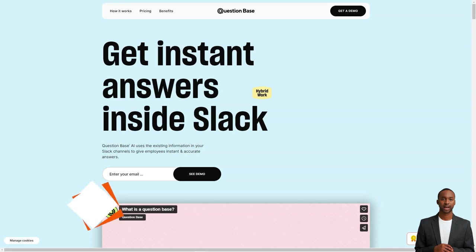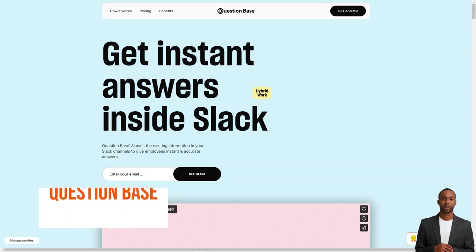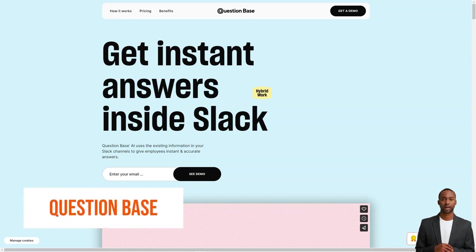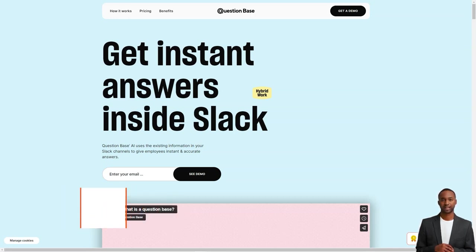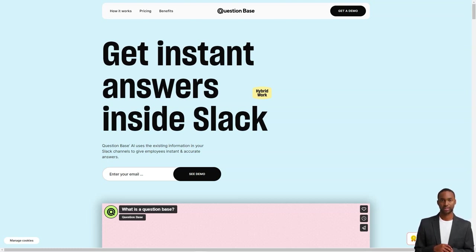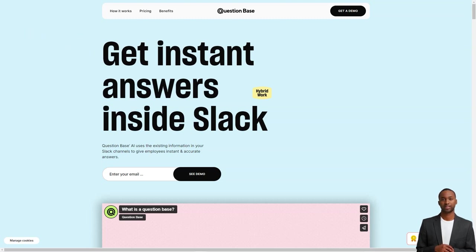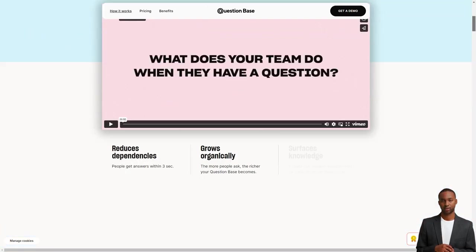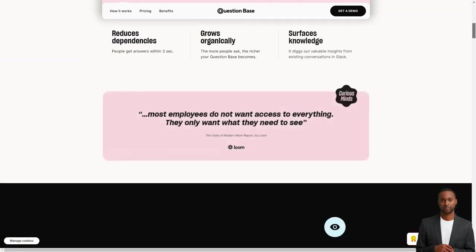Hey there, have you heard about the question base yet? It's a fantastic AI-powered knowledge base that is changing how teams work. With question base, answering questions has never been easier. It's like having a personal assistant who knows everything and is always ready to help.